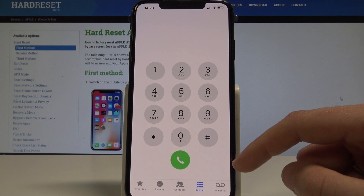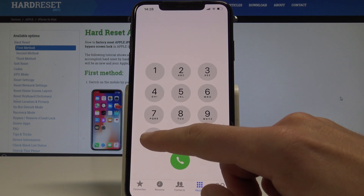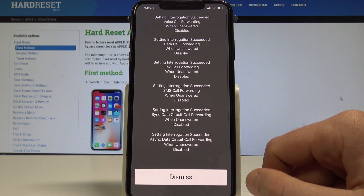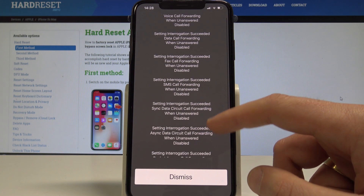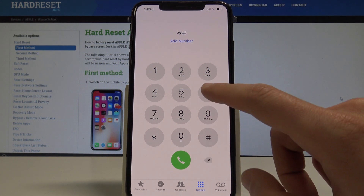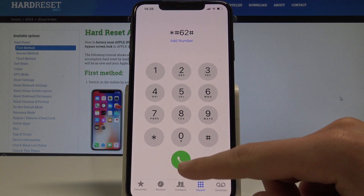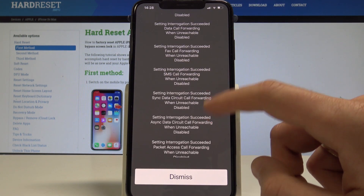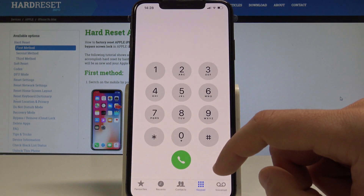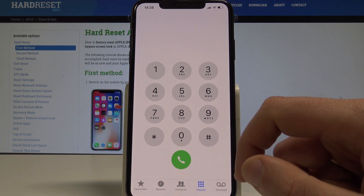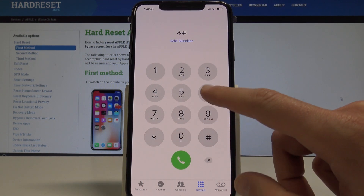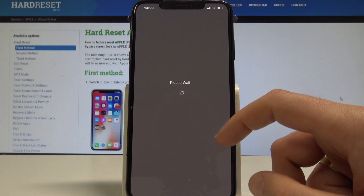Use asterisk hash 61 hash to see call forwarding information, then tap dismiss. Use asterisk hash 62 hash to find information about unreachable forwarding settings. Use asterisk hash 67 hash to see the number to which calls are forwarded when you are busy.